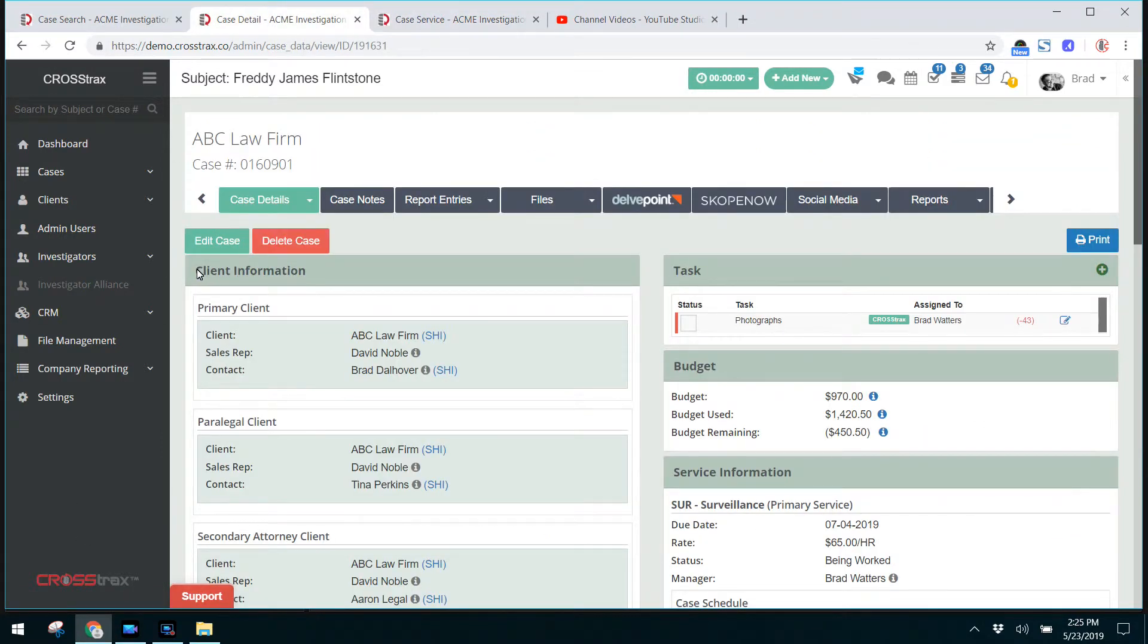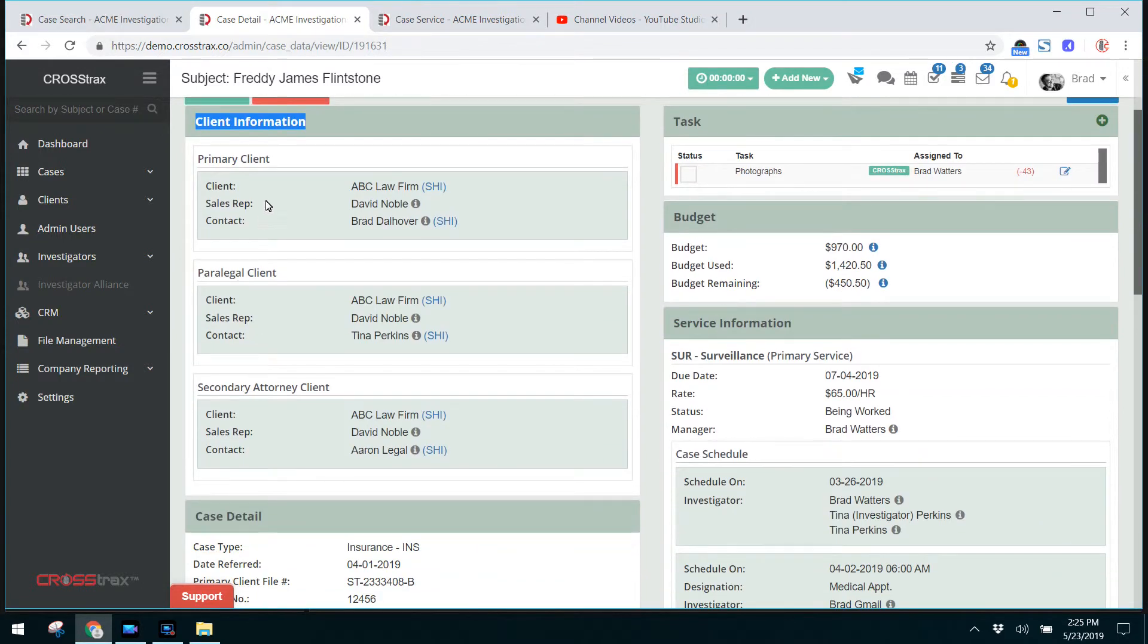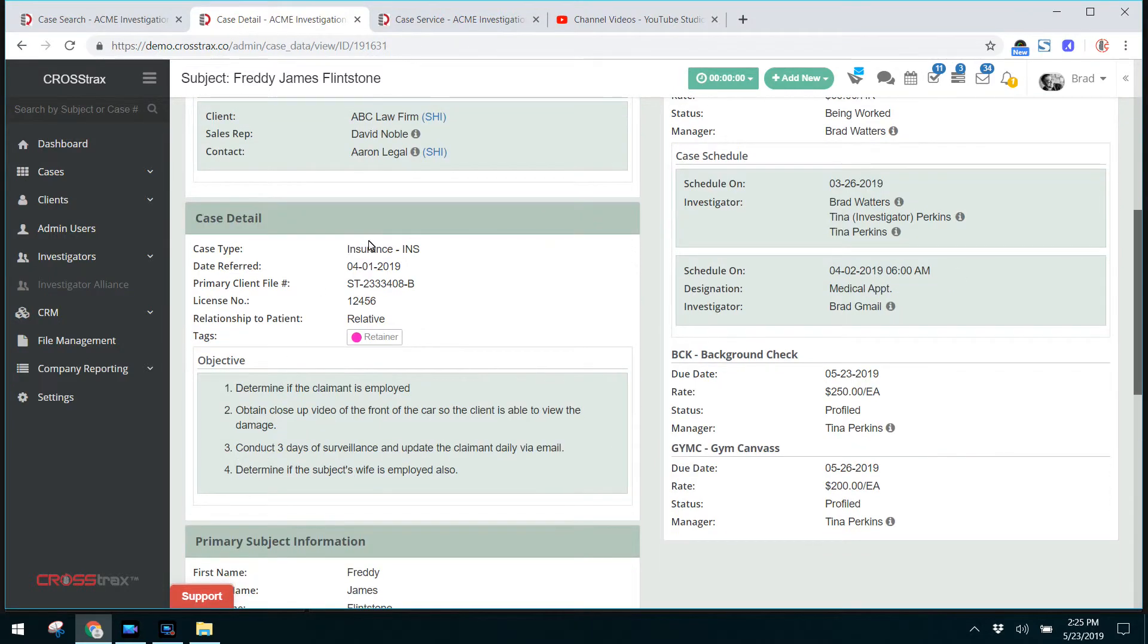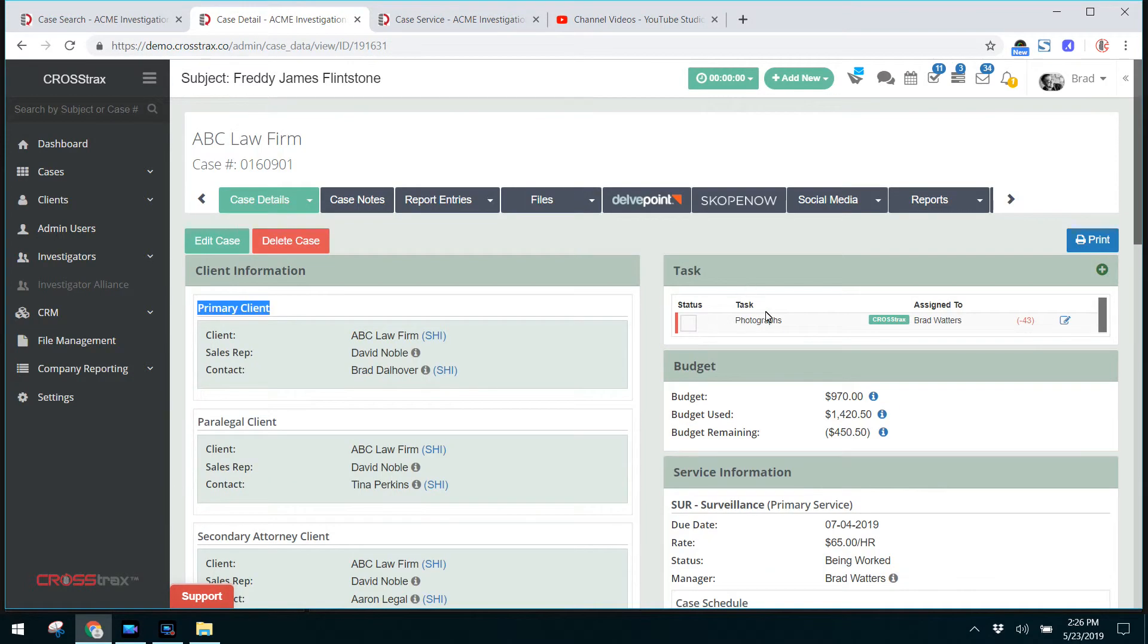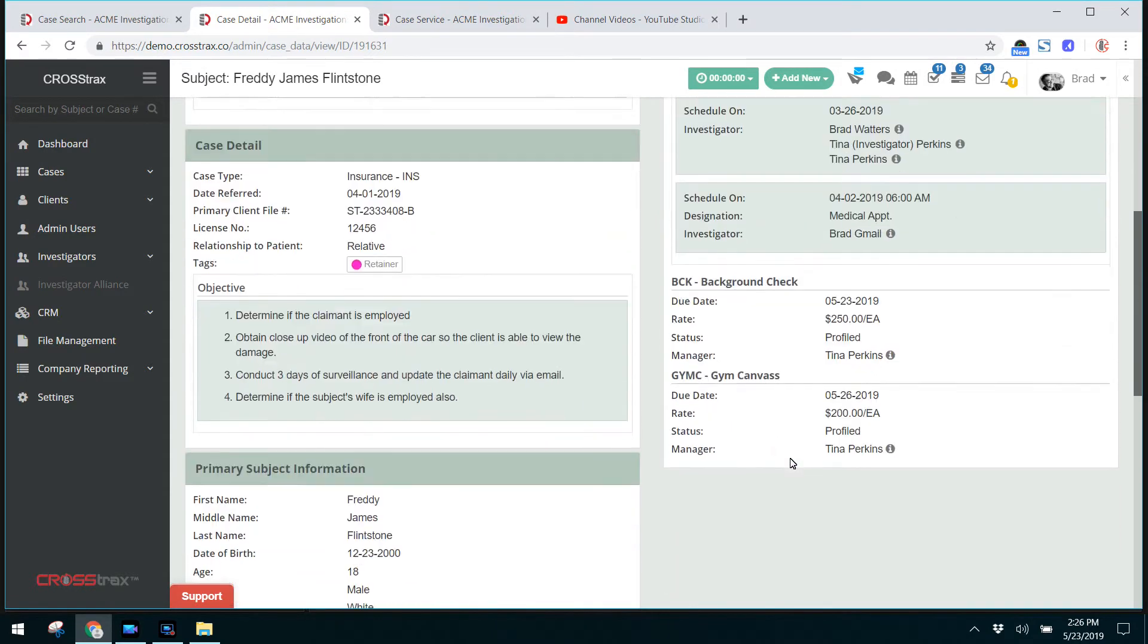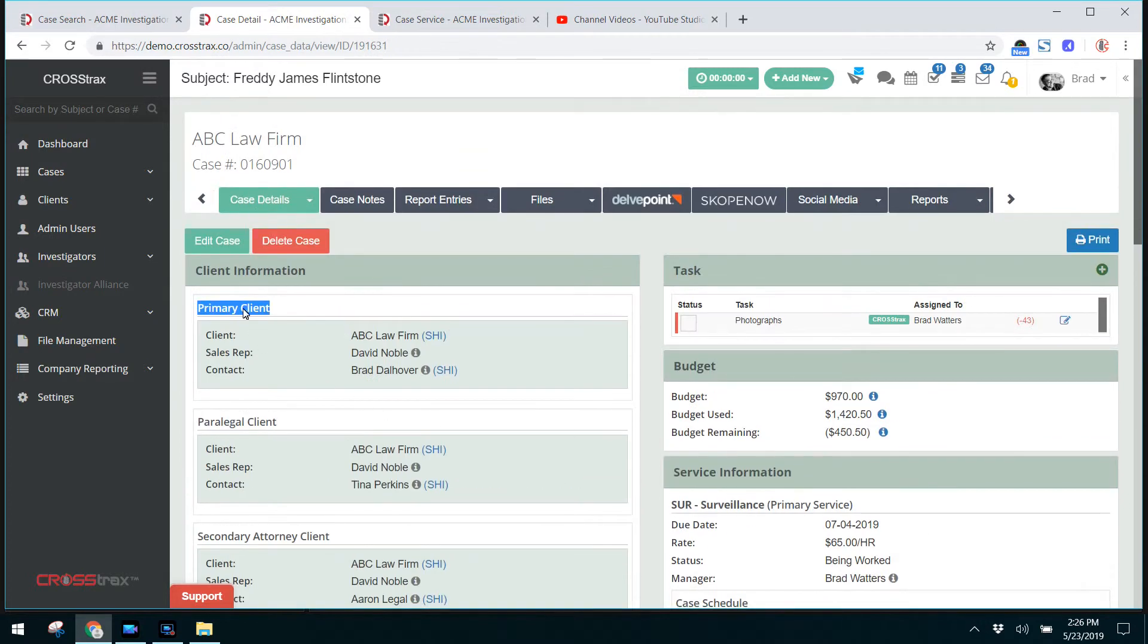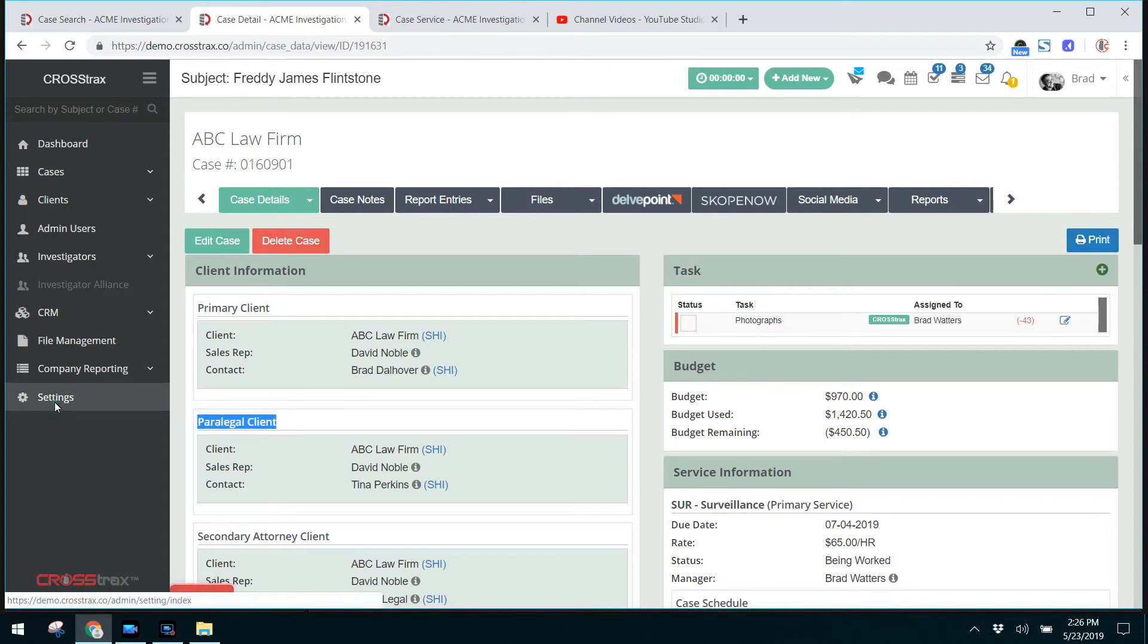So, to recap this case details overview, all of these sections are customizable for your particular needs. You can add the type of clients, the type of cases, the tags, case objectives, budgets, service information, and everything that surrounds your case details. In order to edit the case details, click on edit case and that'll open up the screen. In order to change any of these settings or customize the system how you would like.